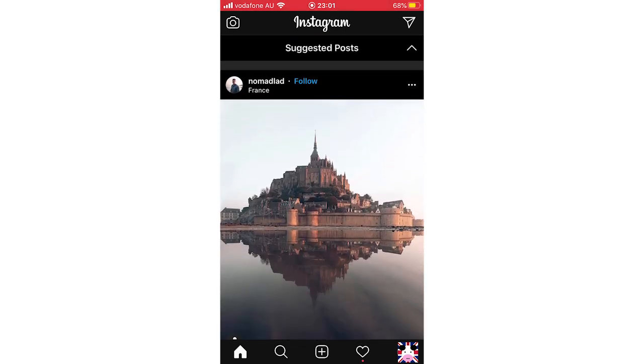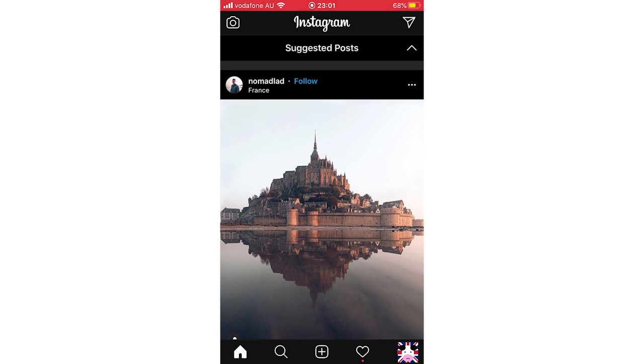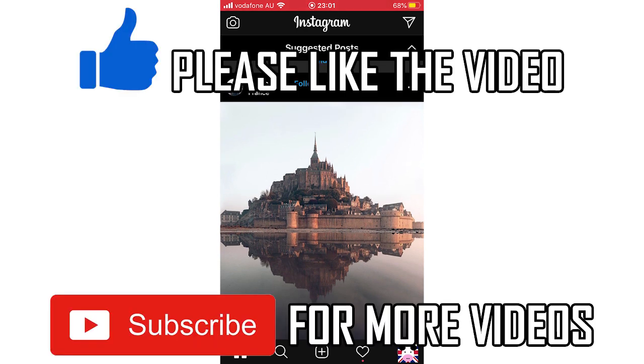That's kind of their solution for that. Leave a like on the video if this information helped you out, subscribe for more videos like this, click on screen to see more how-to videos on the Instagram app. That's it for now, I'll see you in the next video.